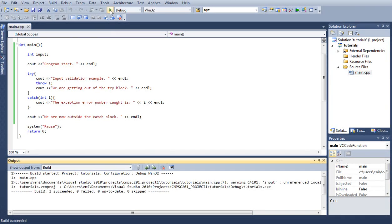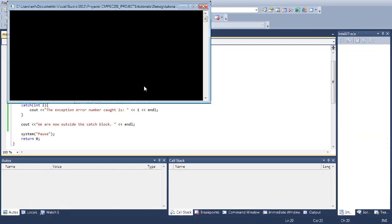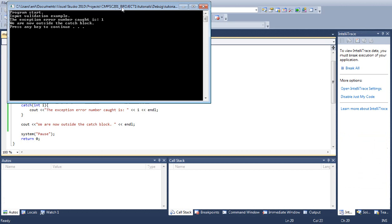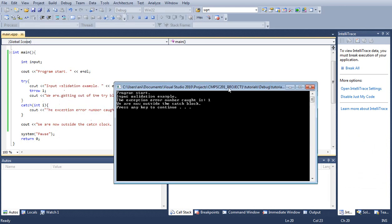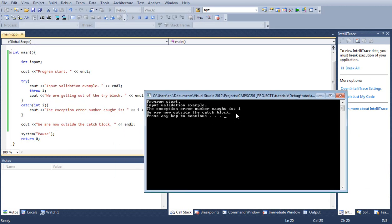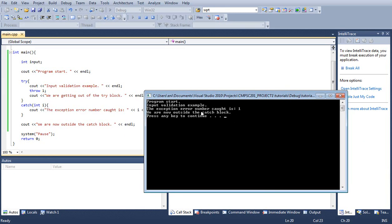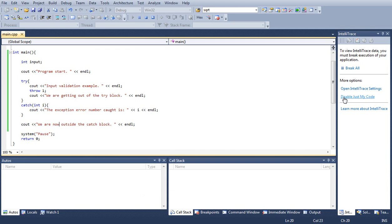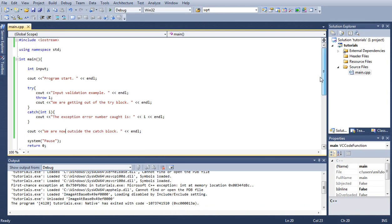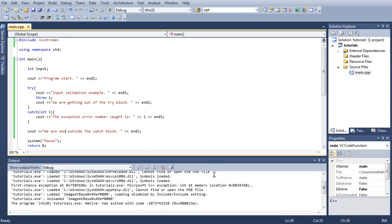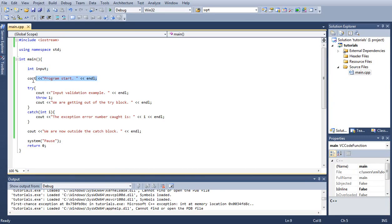We do see just what we expected, all the messages and the exception code is one. Let's go over our code very quickly to understand it better. We declared the integer variable, we know how to do this from previous tutorials. We're just putting out a message, a simple cout statement, and we print out program starts.